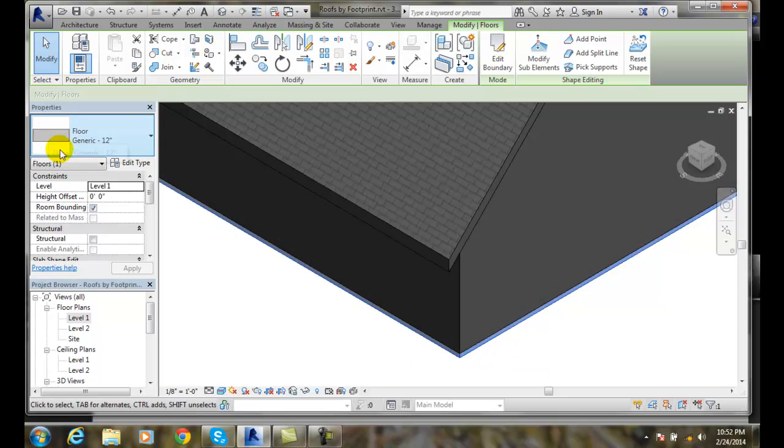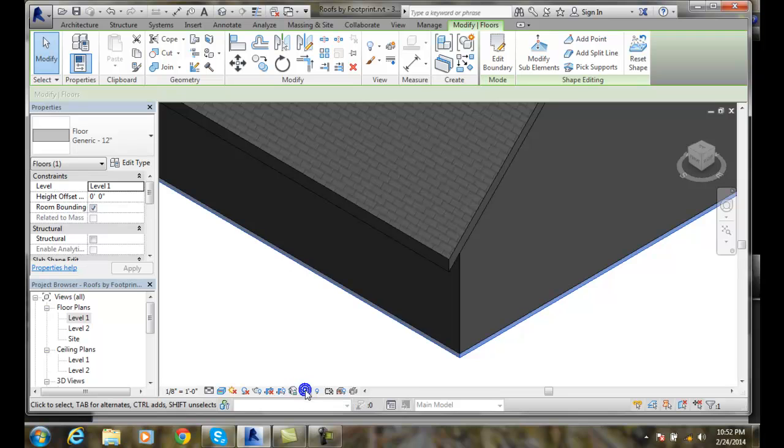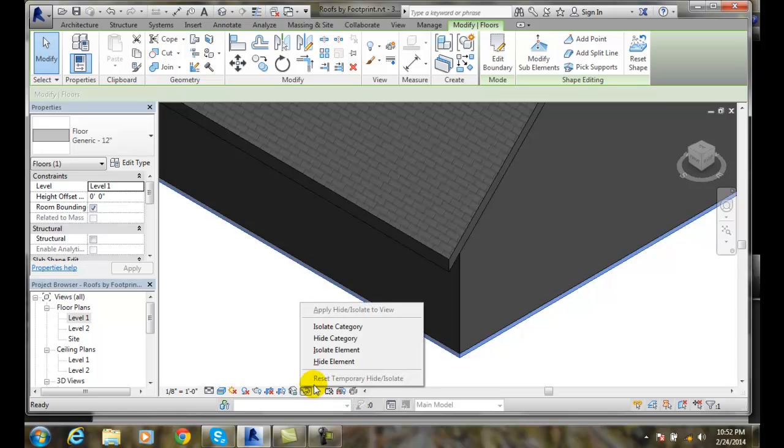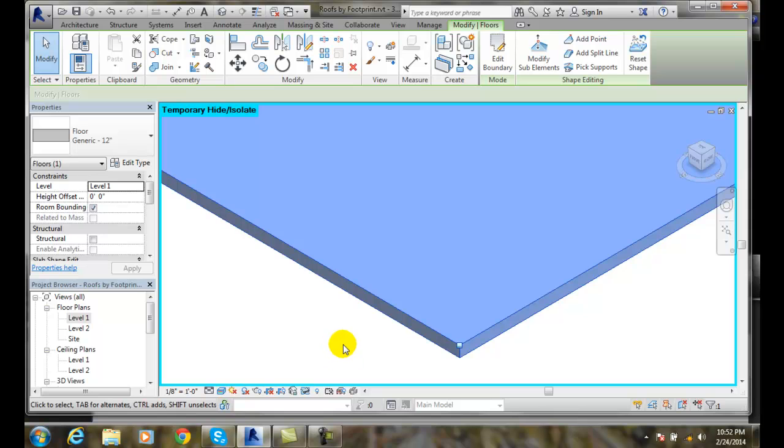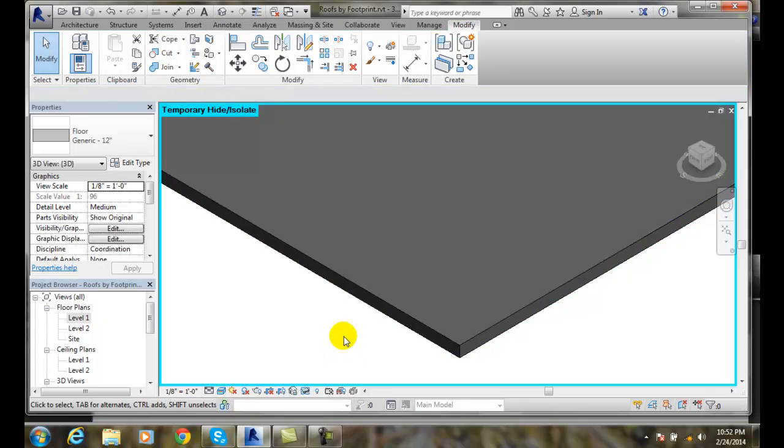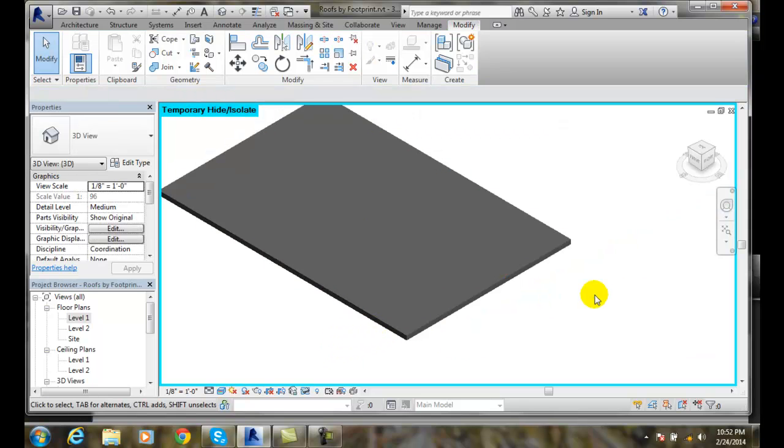I got the floor and what I can do is I can come over here and I can pick on this button and I can say isolate the element. Now I'm just looking at just this particular floor right here.